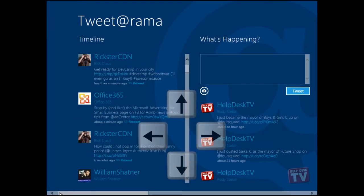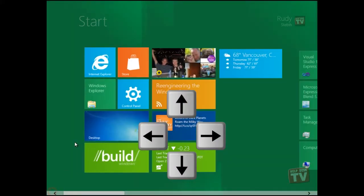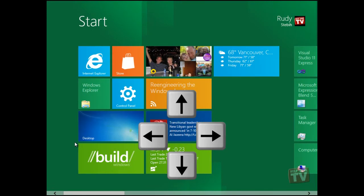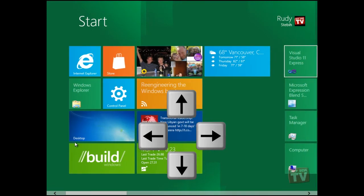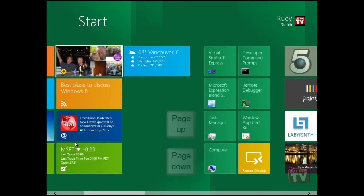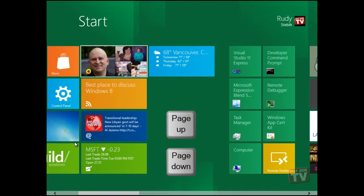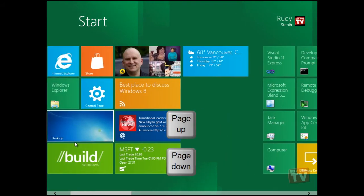Using the arrow keys will allow you to move around the Start screen. As well, using the Page Up or Page Down keys will move the Metro UI a block at a time.